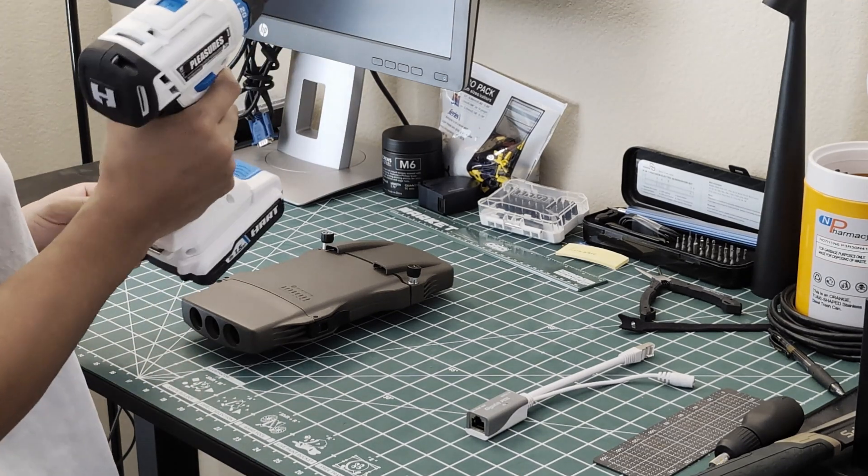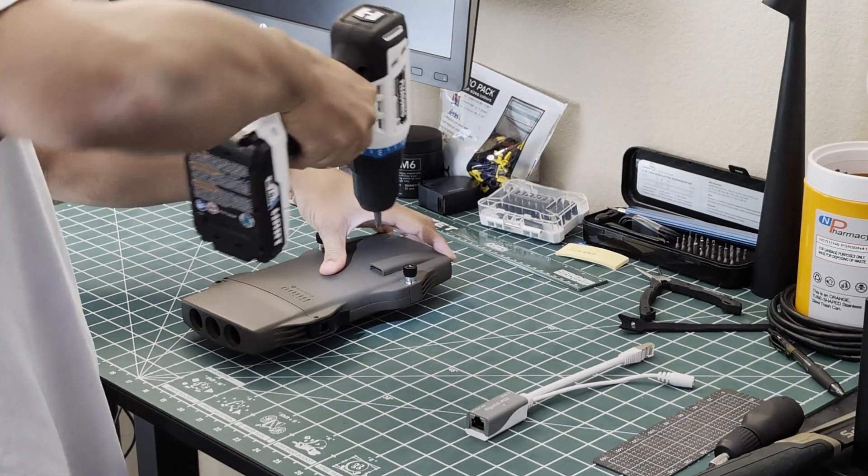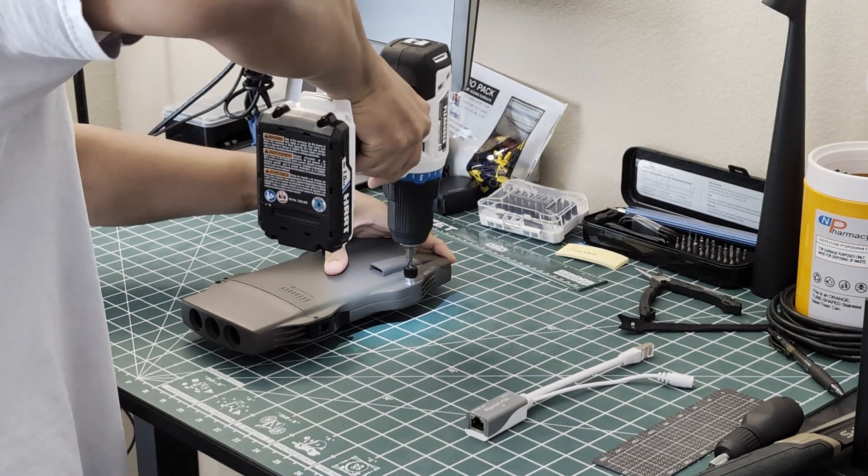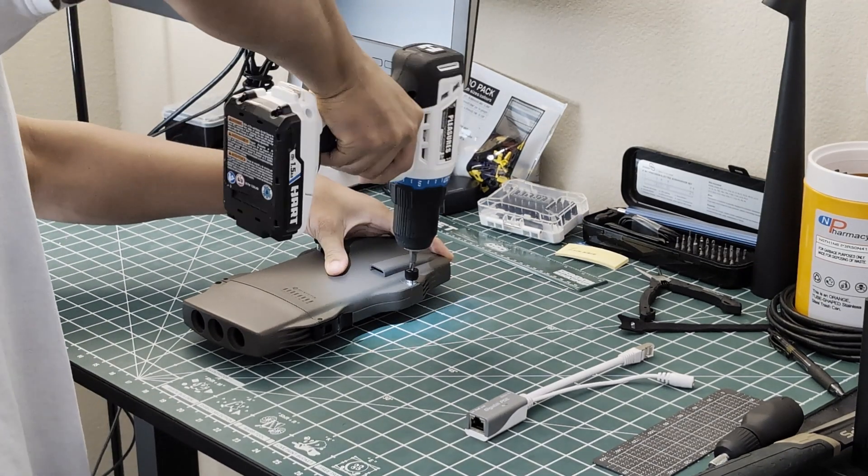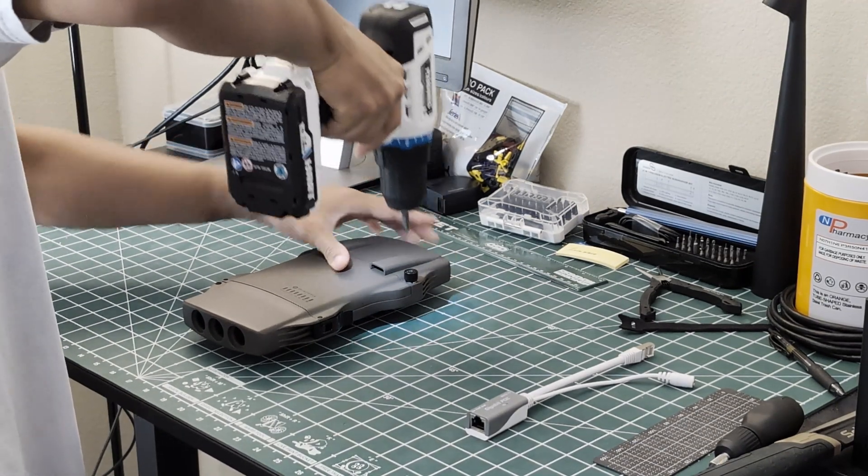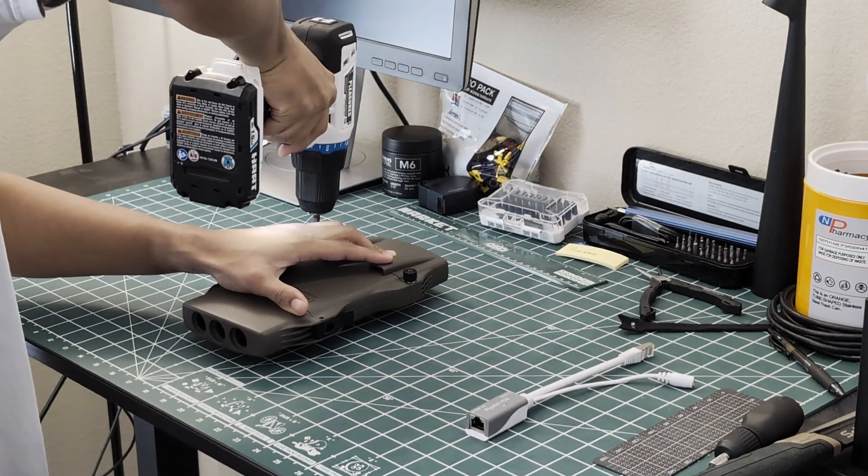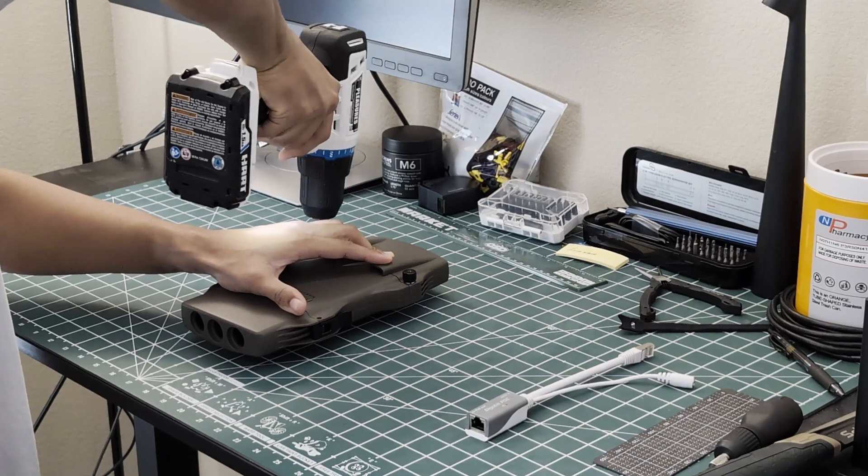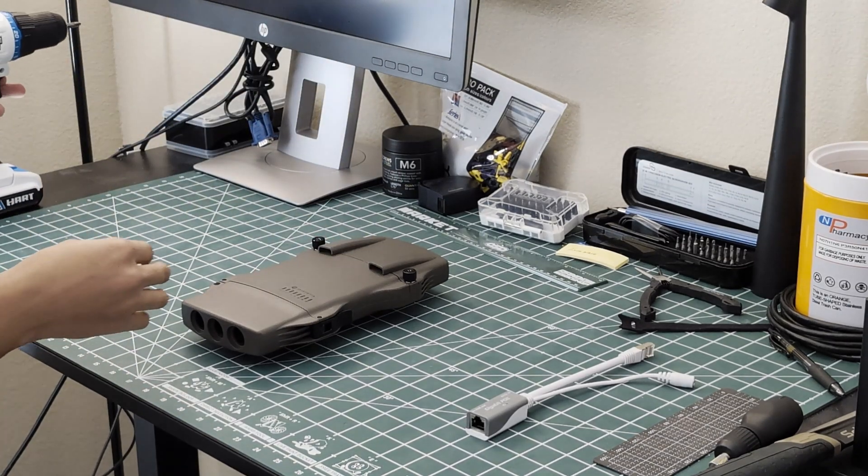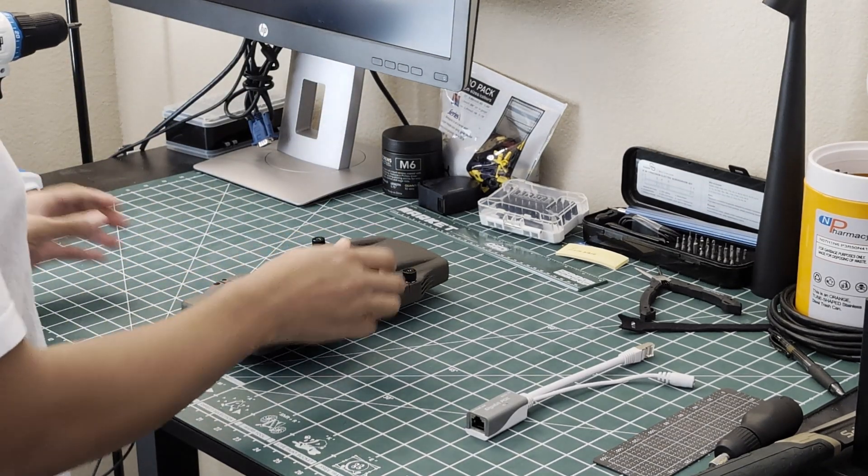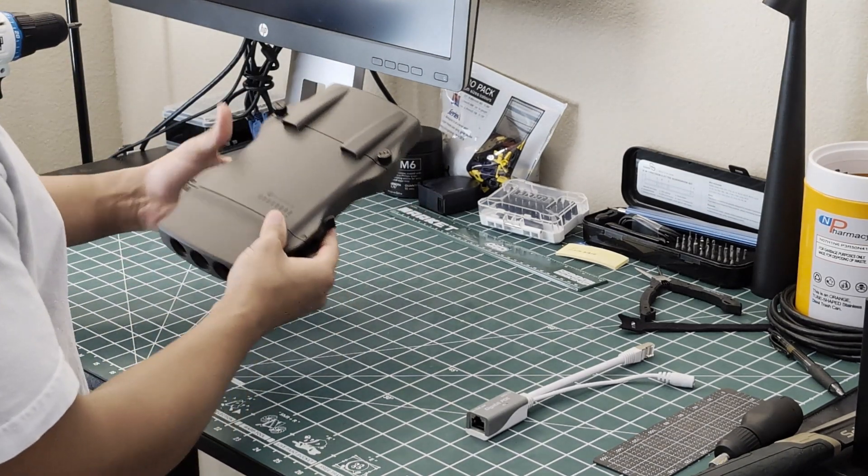And to close it up I usually just use my screwdriver right here. Close it up real quick. Be careful not to strip. I'll strip mine a little bit but it's okay.